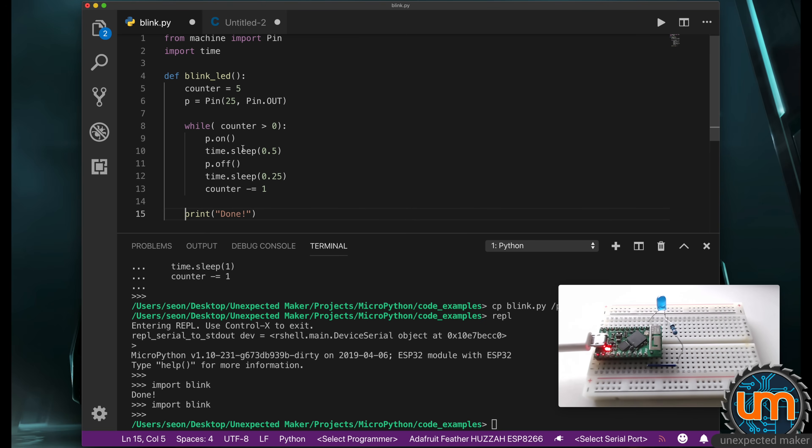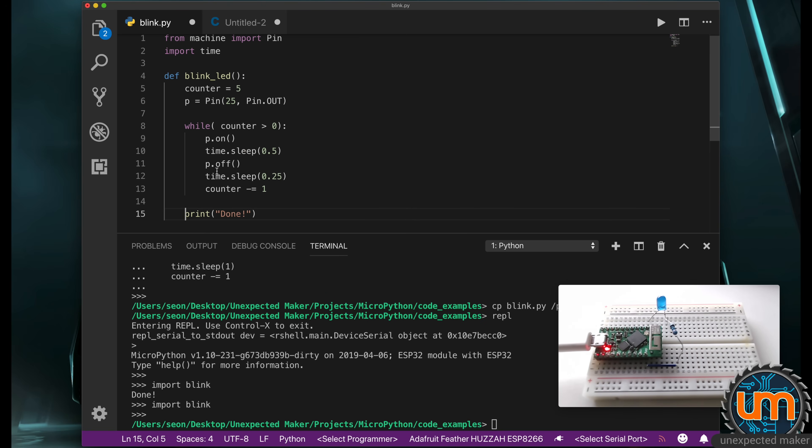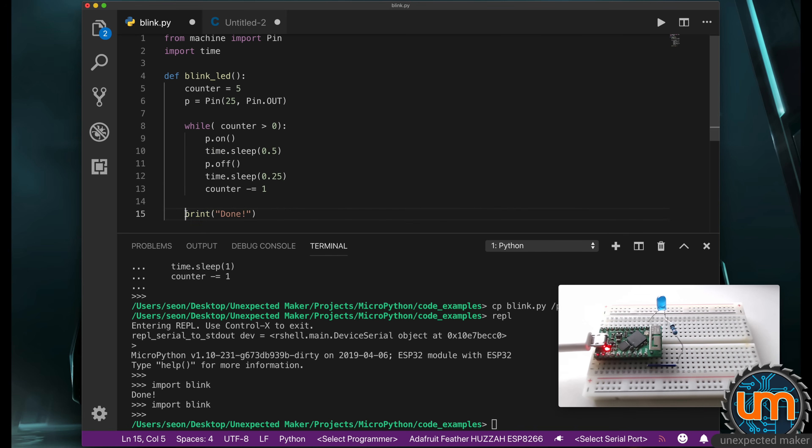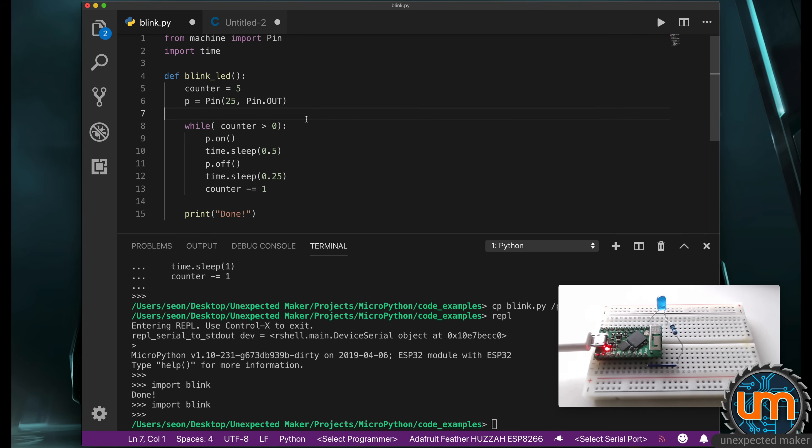Now, if I was to do something like this, then counter minus equals one will not happen inside the loop. And therefore, this loop will go forever, because it's never going to decrement. And if print done was outside, then when I run this in the REPL, it'll just print done straight away. So I want all this to be inside my blink_led. So I save that again.